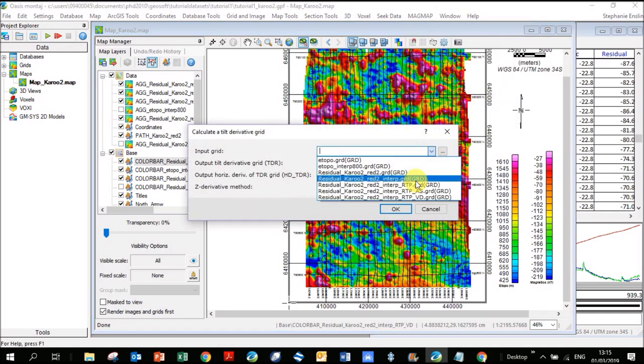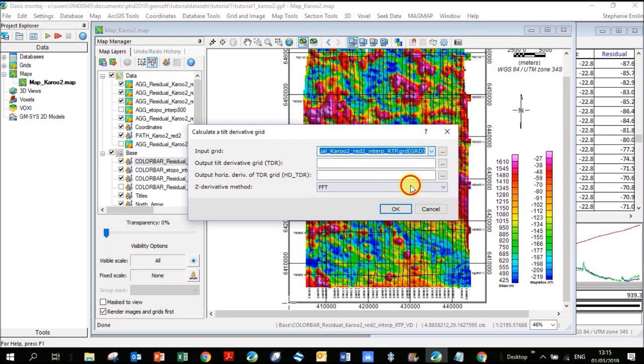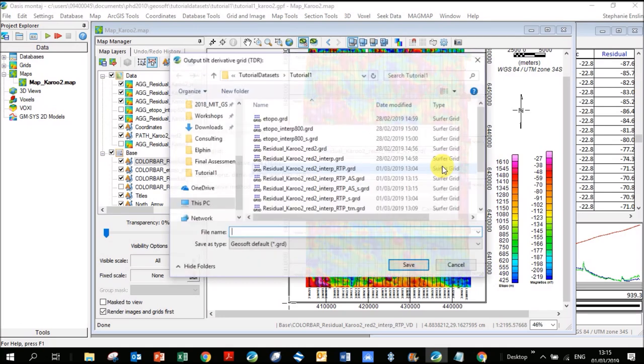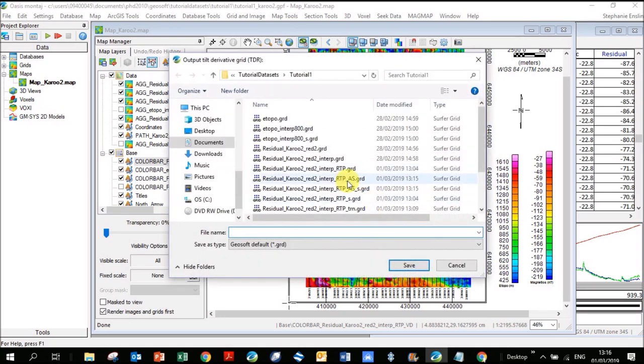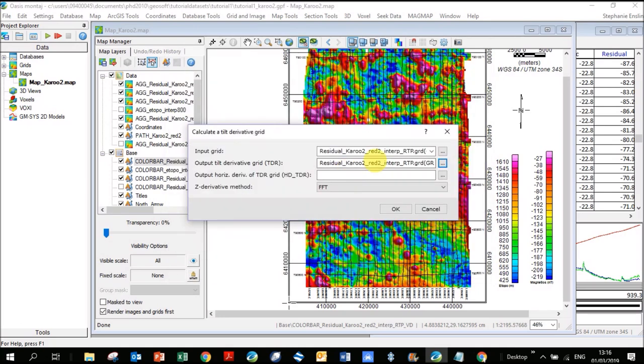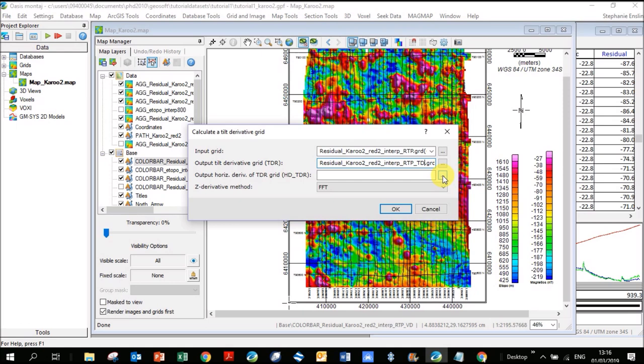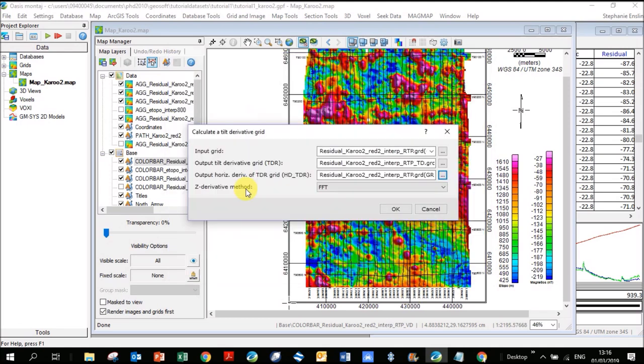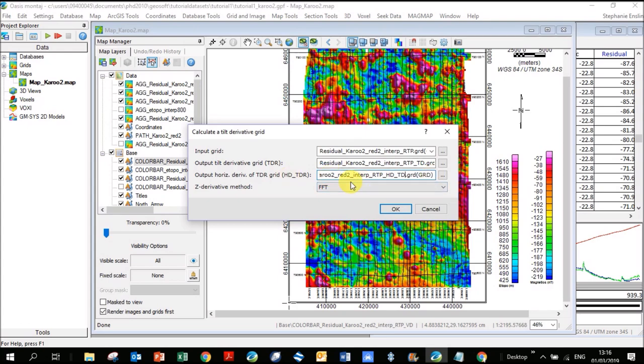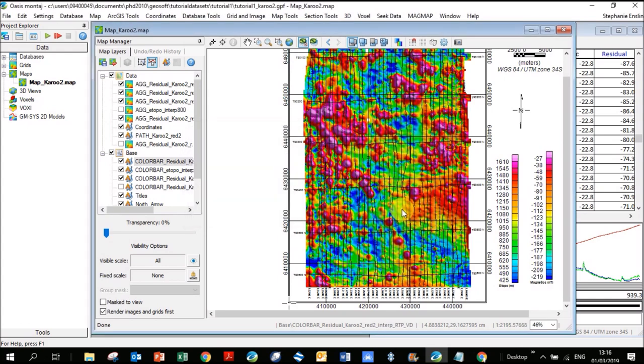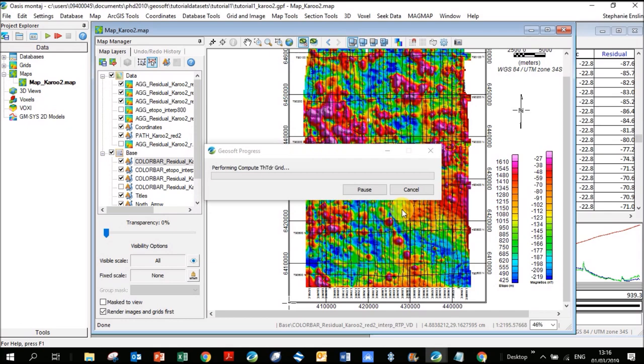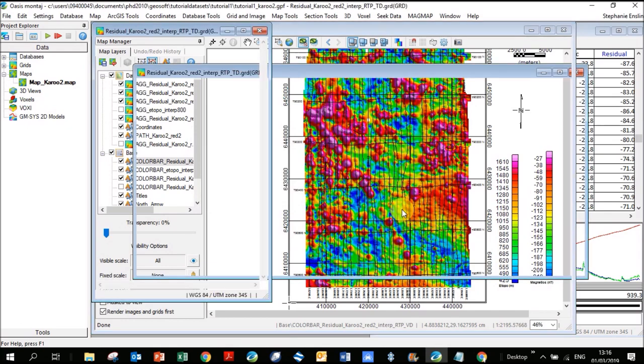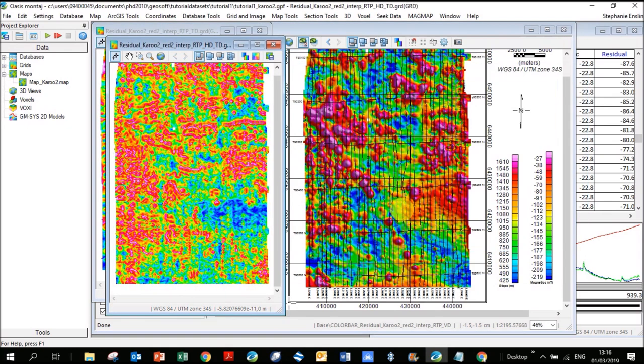One other filter I'd like to show you is the tilt derivative. I'm going to input my reduce to pole. I'll again choose reduce to pole and just add in here TD for tilt derivative. It also outputs the horizontal derivative of the tilt derivative, so it's just calculating the change horizontally of the tilt derivative data. I always find this data extremely noisy, so I never usually use this grid, but you're welcome to have a look at it. Here I write HD for horizontal derivative and then TD, or you can write TDR. I keep the derivative method fast Fourier transform. Click OK.